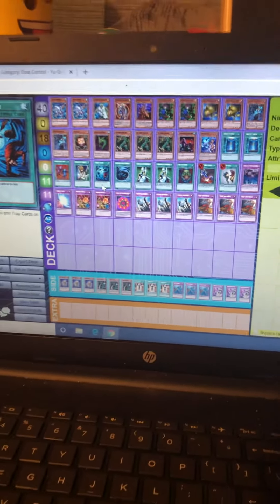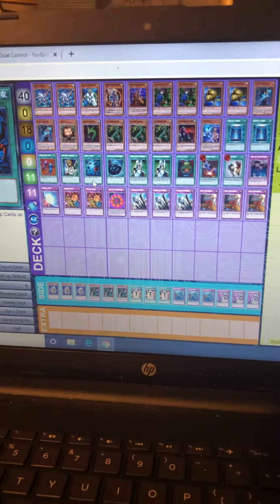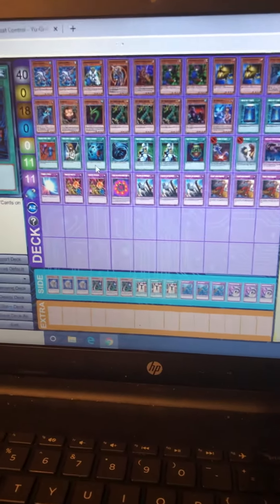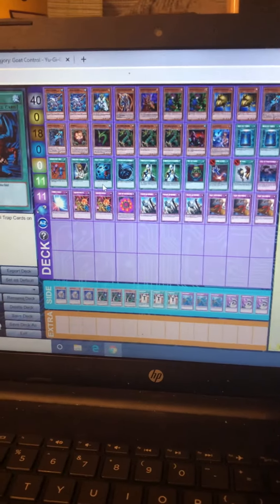Yeah, that's the deck I've been playing. It's been doing pretty decent.